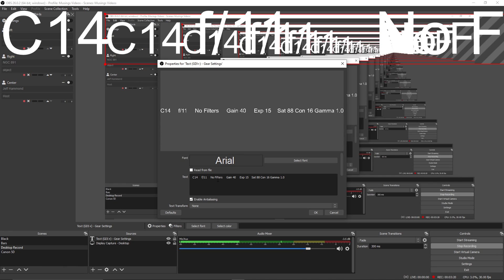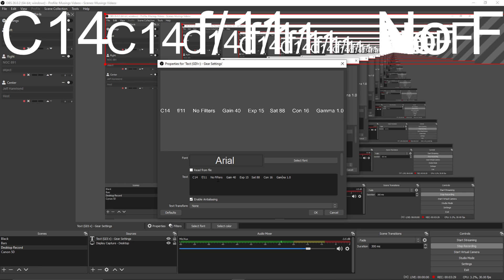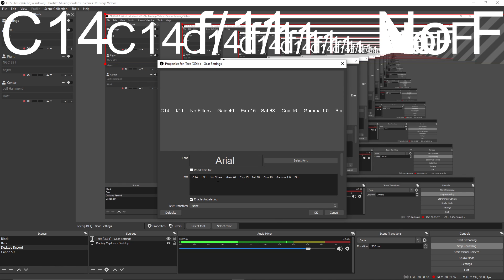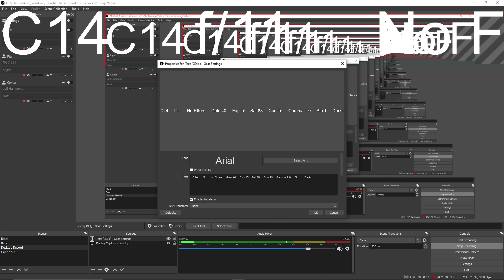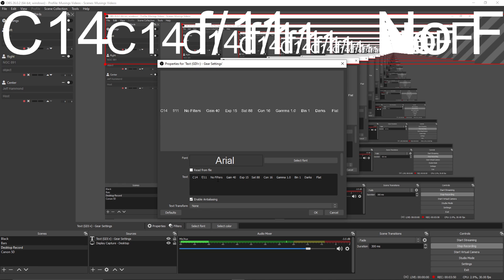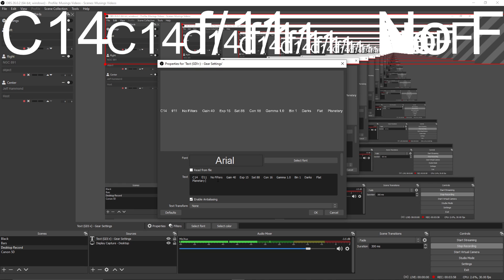And then bin one dark. And then flat. We'll do planetary. And number six. And sharpen of 150. We'll say OK.